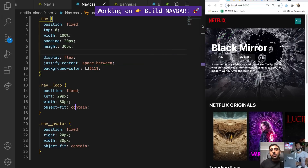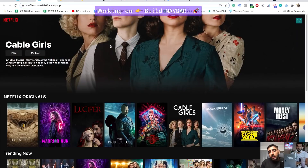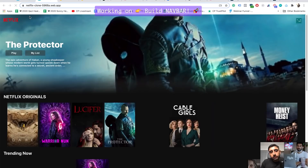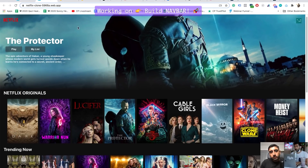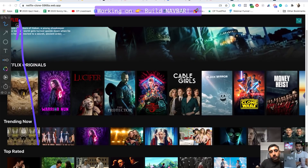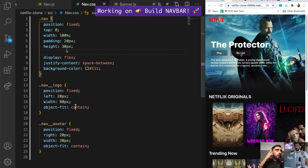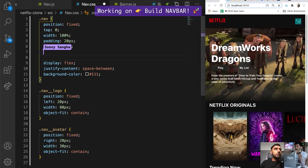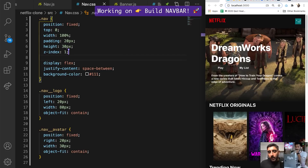I don't want that black background to show up until I scroll down. If you look at the deployed version, there's nothing there right now, but as I start to scroll down — boom — it pops up. That's the effect we want. Because it's a header, it's always a good idea to add a z-index of one so it's always at the top.